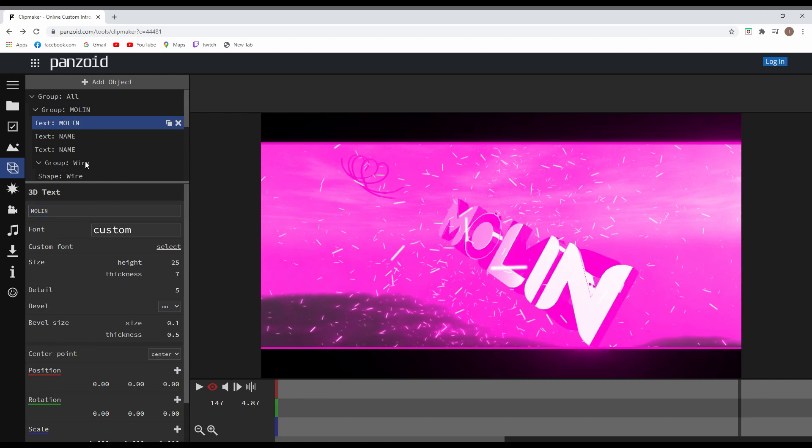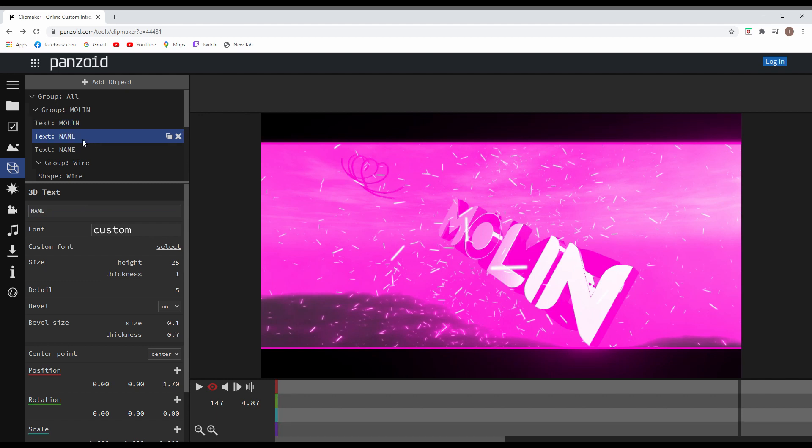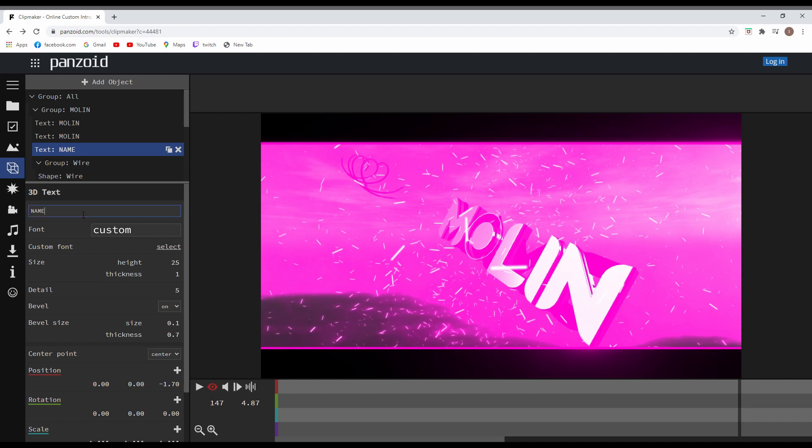After you did that for every one of them, you will see the result on the right side where it's displayed how the intro is going to look like. And you can always play to see how it runs.